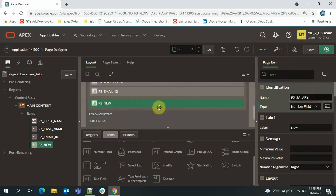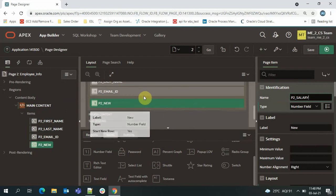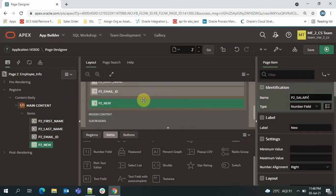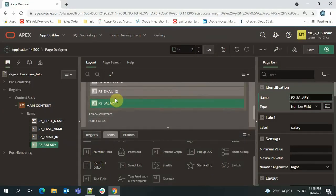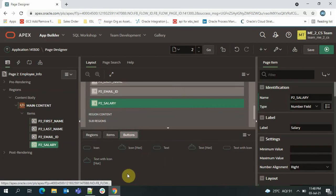We won't be specifying all the fields for now — we'll just try to insert values for these four columns. For the employee ID, the column will be automatically populated as the definition says it is 'generated by default as identity.' If you haven't seen my video on the identity column, please check that out — I'll provide the link in the description.